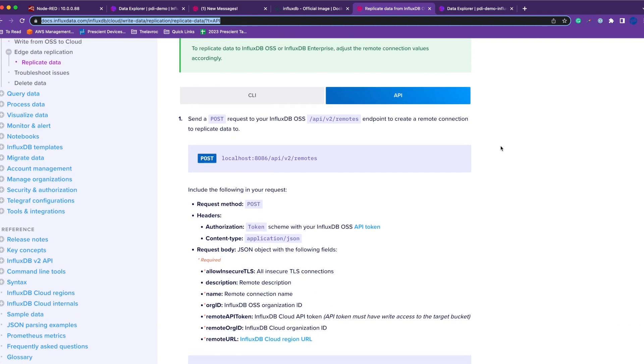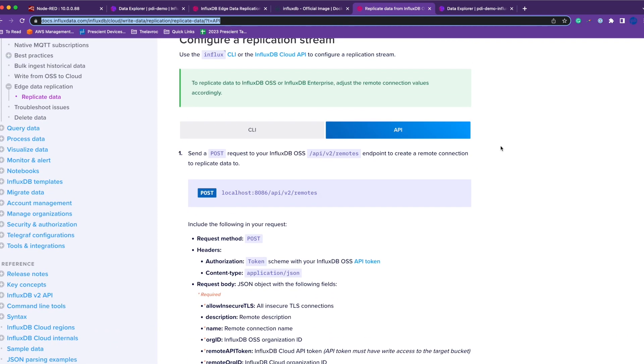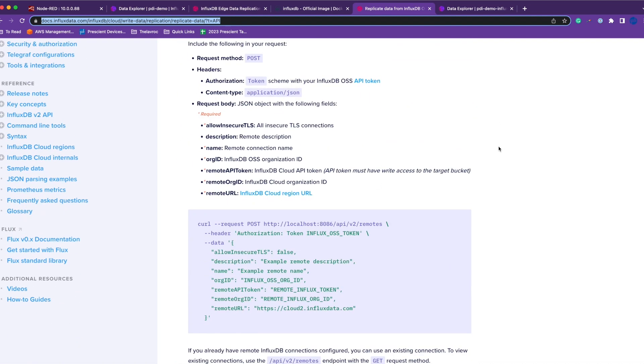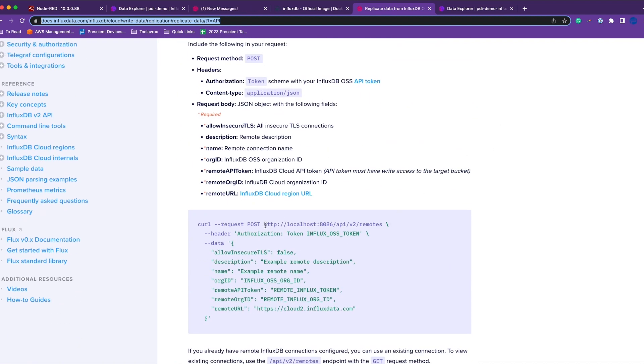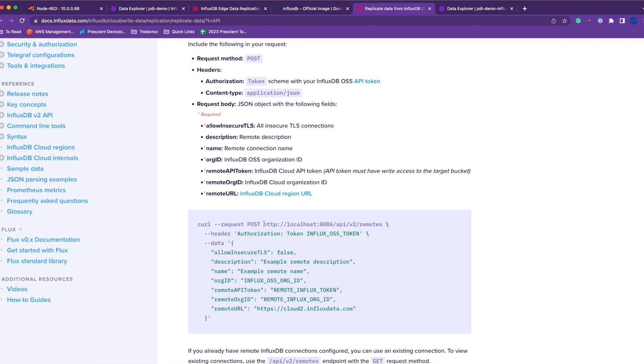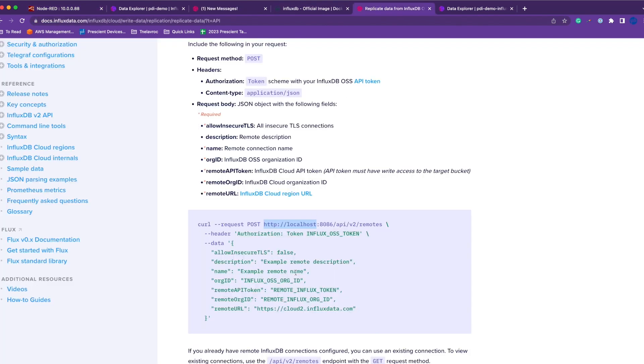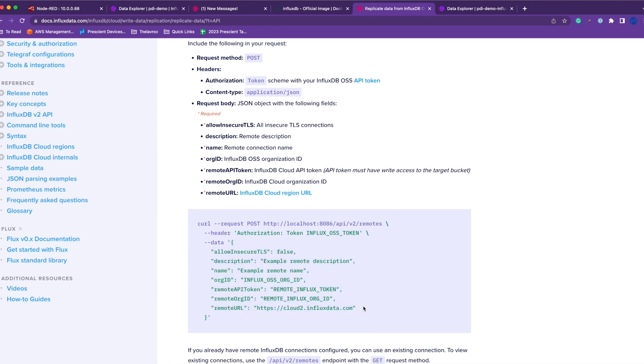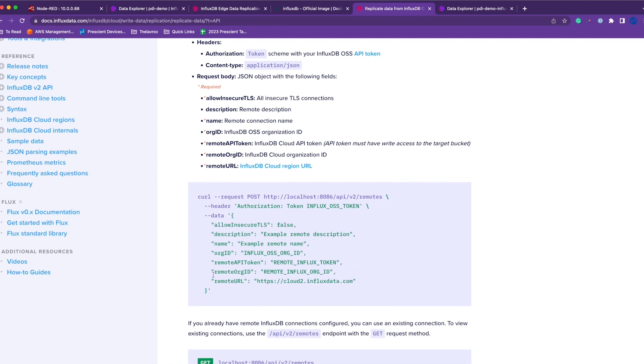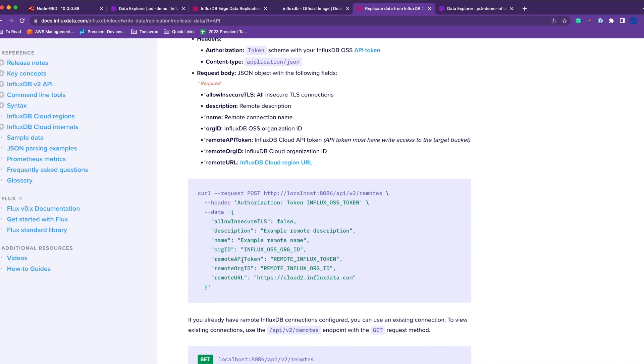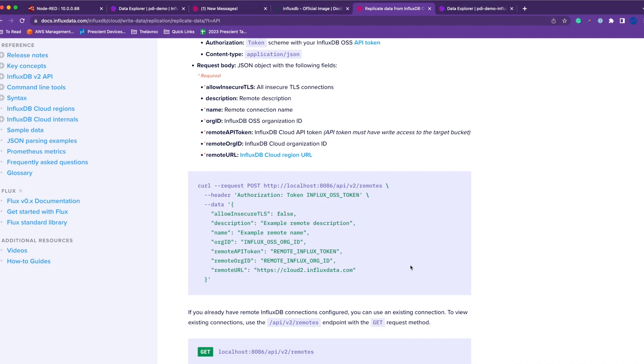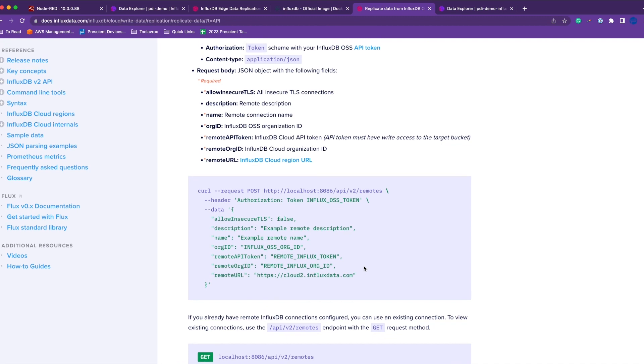The first thing is you're going to create a remote connection. What that does is it will tell our local machine—in this case my localhost is 10.0.88—and I'll use my authorization token. I'll fill in all these values. Once I do this request, there'll be a remote connection between my edge InfluxDB and my cloud InfluxDB.